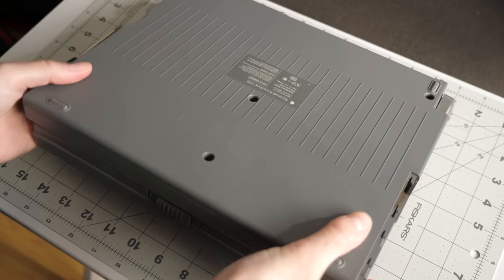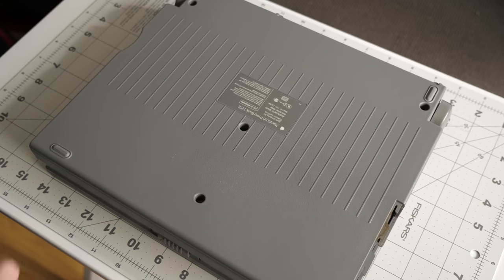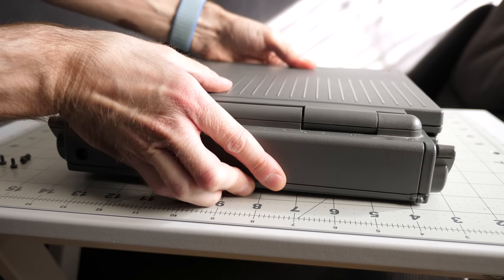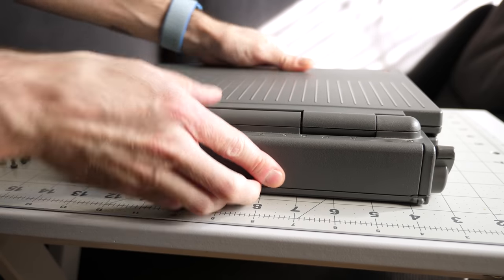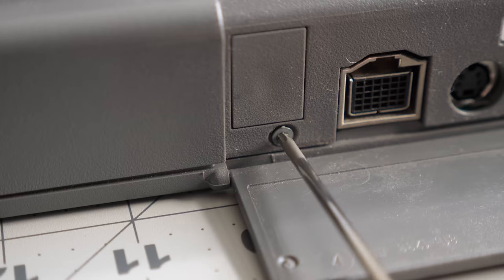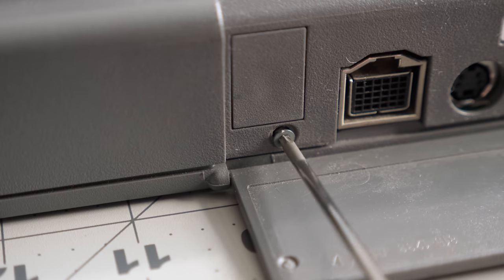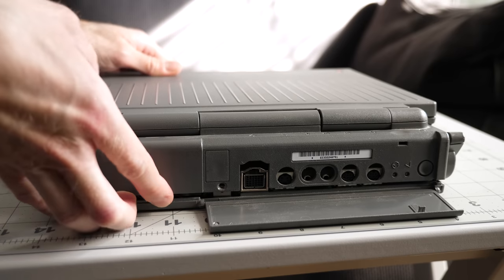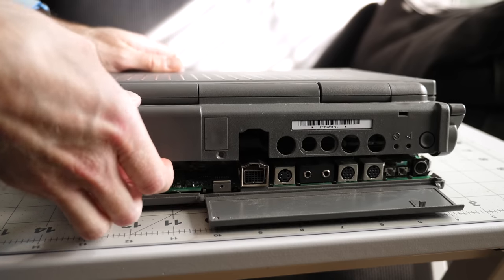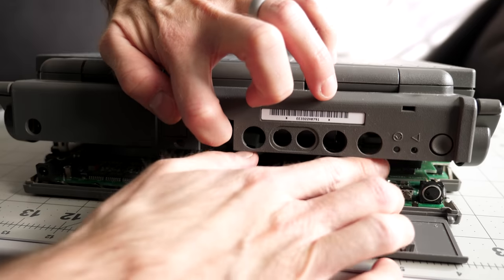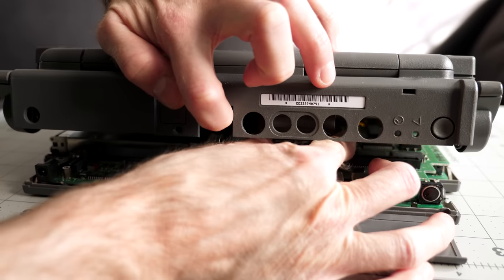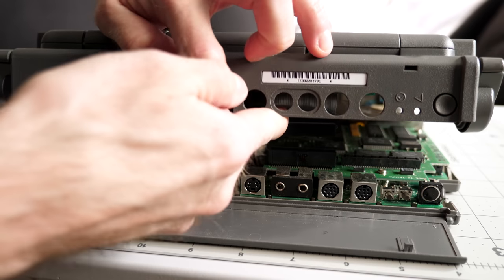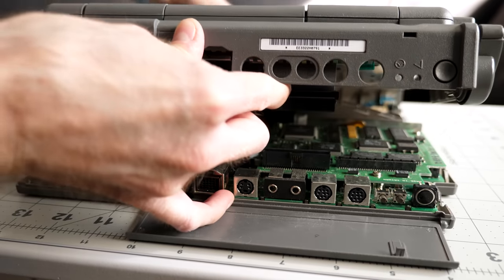I flipped the machine over and took out the four screws from the bottom, then turned it upright again and opened the rear door so I could remove the last screw hiding inside. Separating the top from the base is a little tricky. There's a ribbon cable connecting the two, but it's fairly short, so it's a bit unwieldy to pull out of its socket.